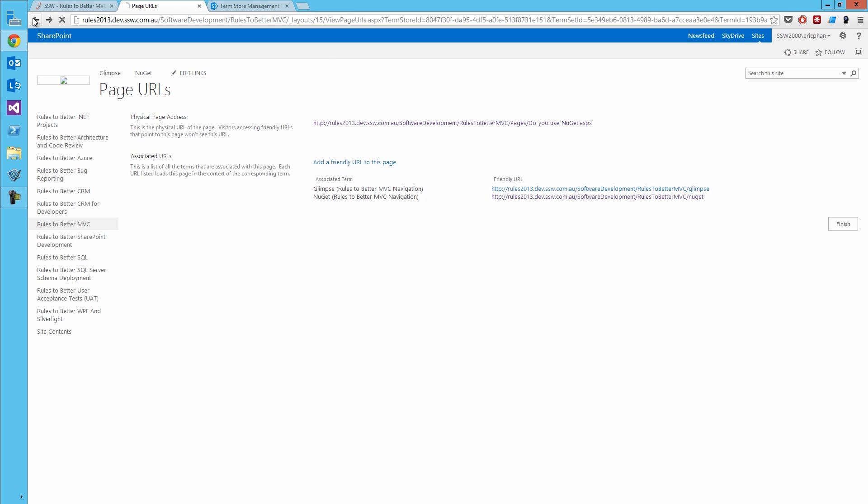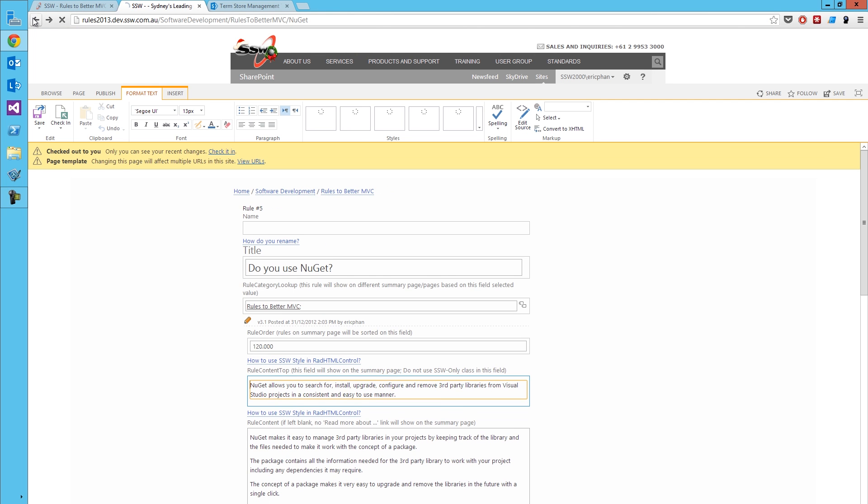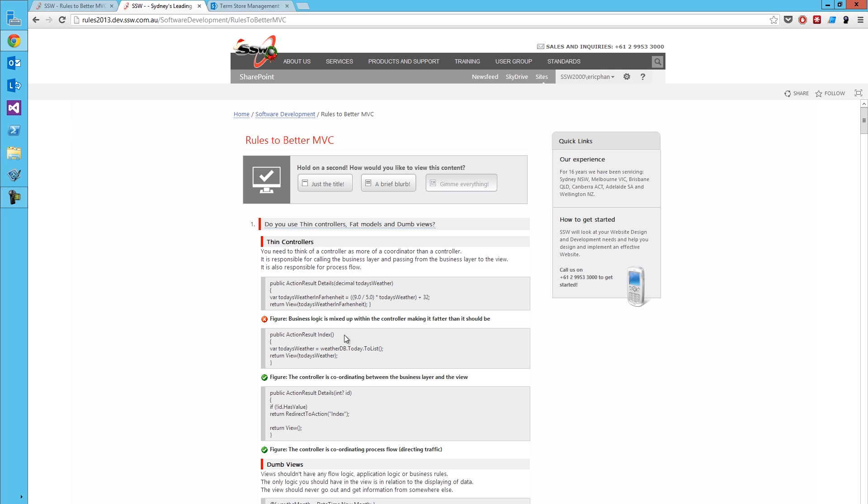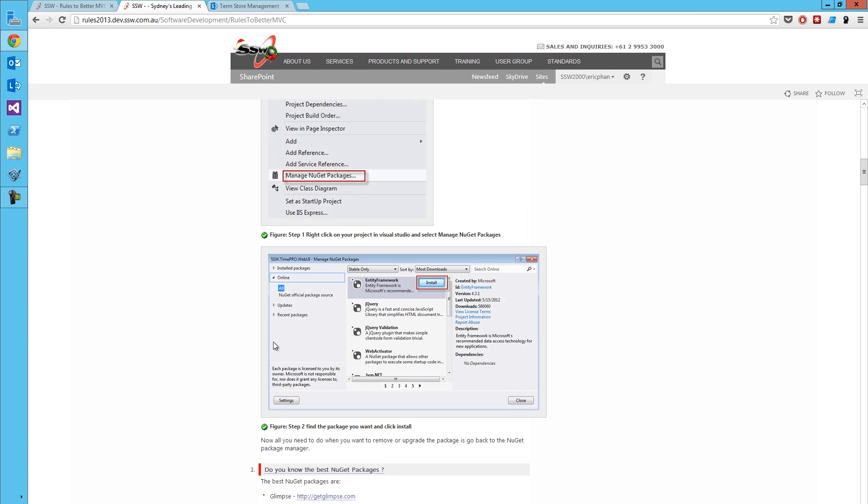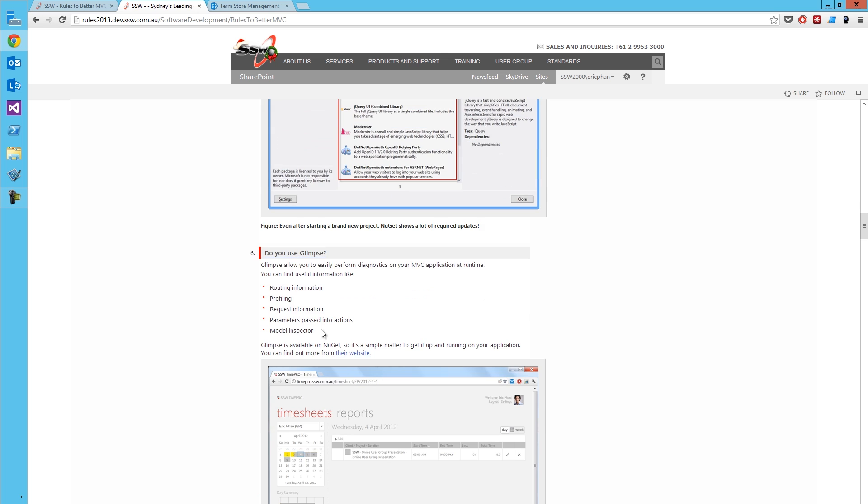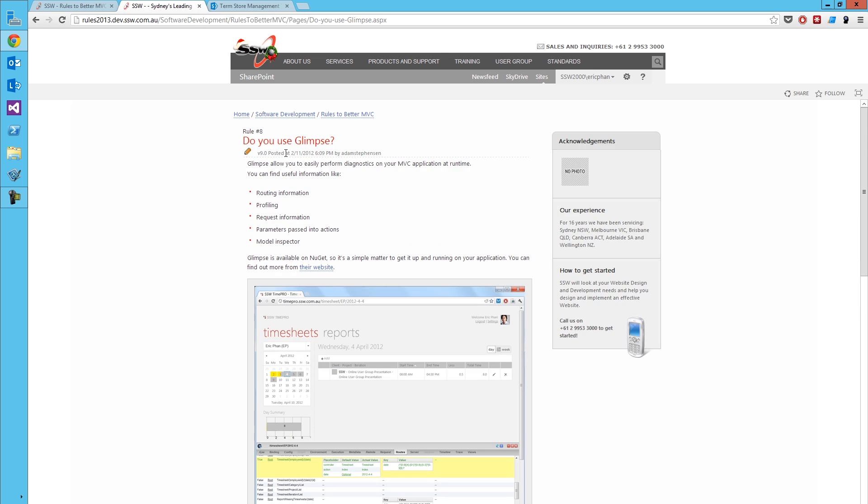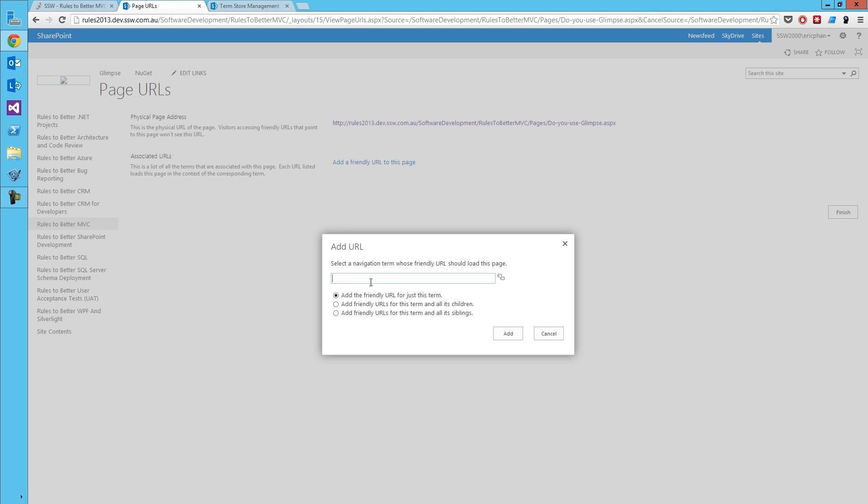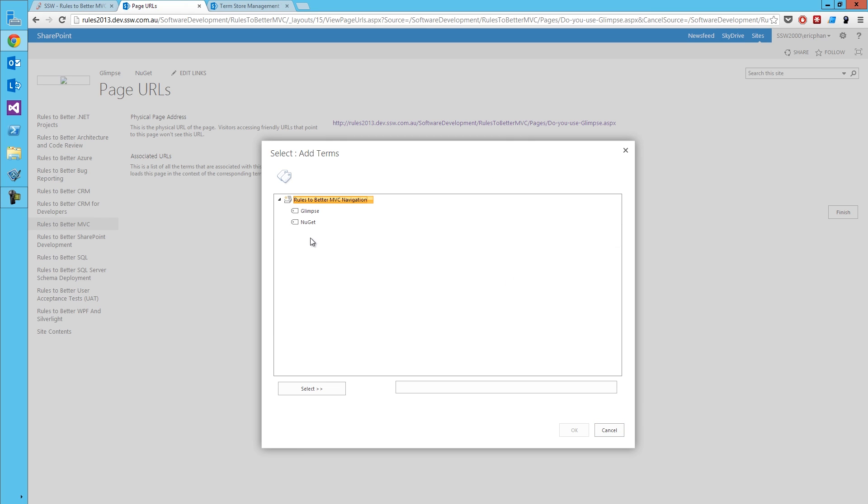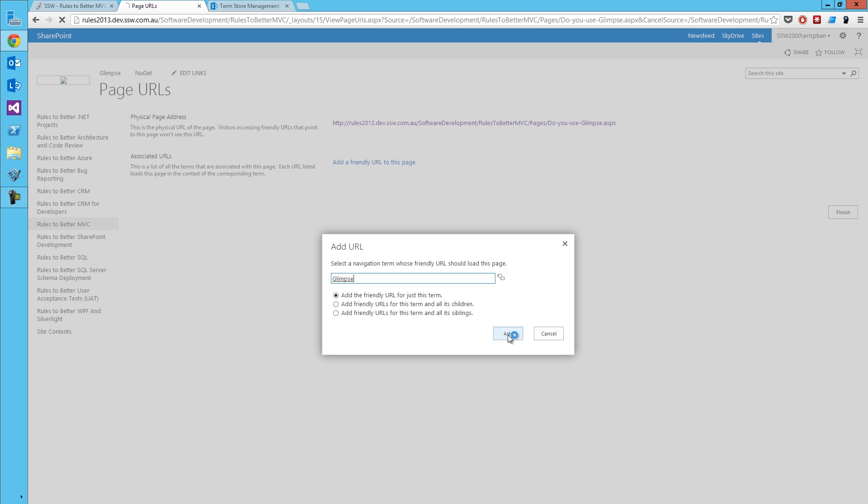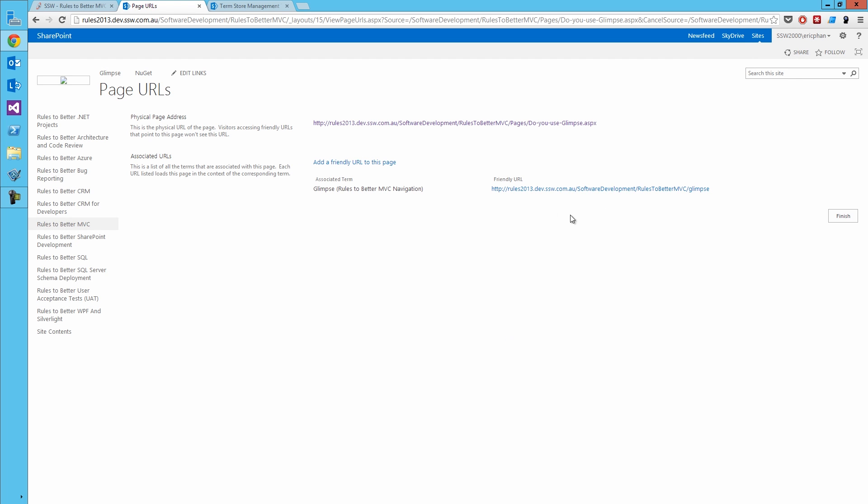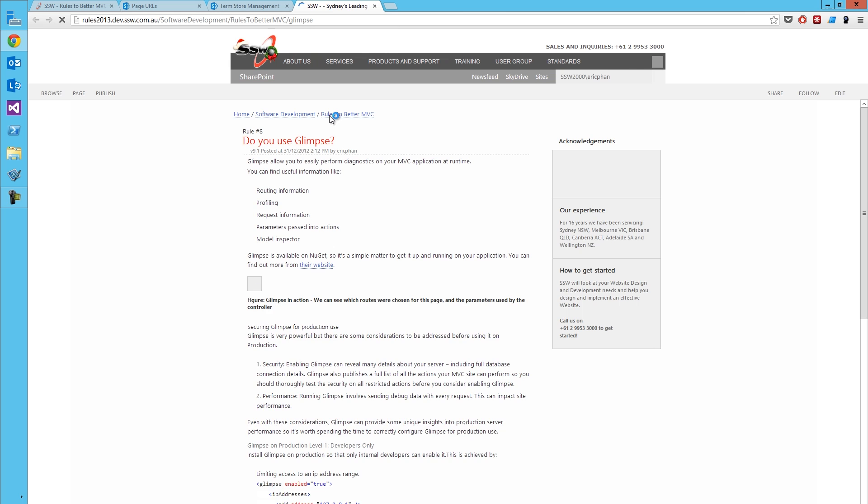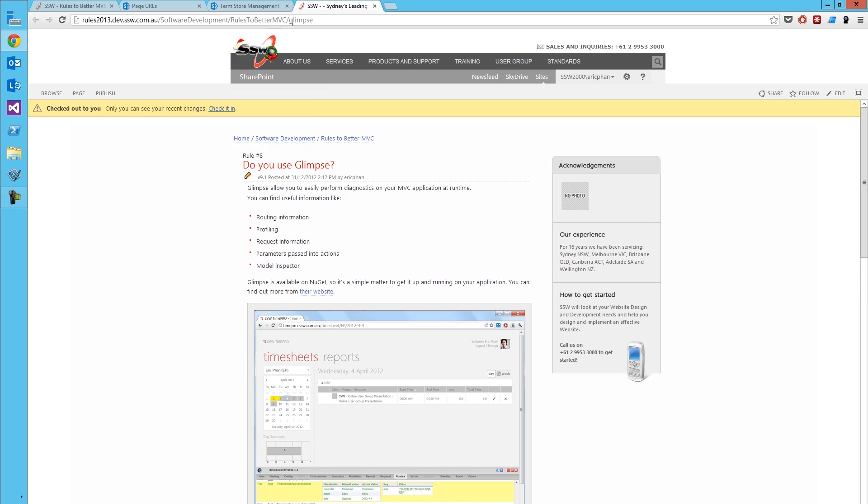And let me just go to the edit mode. Under page, we've got a page URLs action. So if I click that. Oh, wrong one, sorry. Wrong rule. Let's go back to my glimpse rule. So I've got one down here about do you use glimpse. There we go. And you're going to configure that to have a shorter URL than what I'm currently seeing. Correct. So let's go ahead at this page. Page URLs. Okay. So here we've got associated URLs. So you can click add friendly URL to this page. Okay. So here it asks you to find the navigation terms that it should be looking for. So this is what we just configured. So under rules to better MVC, we've got glimpse and NuGet. So I can click and select that. Okay. So now that this rule has that friendly URL. So if I actually click on it, that will take me to the glimpse rule without your dreaded pages. Great.